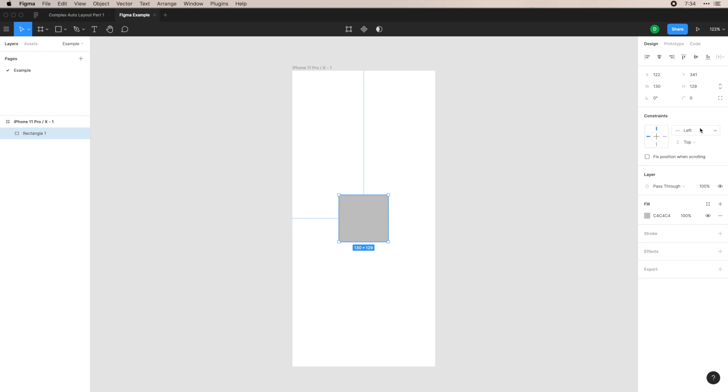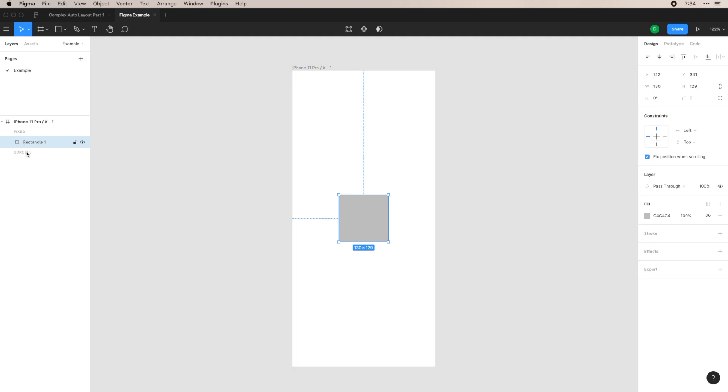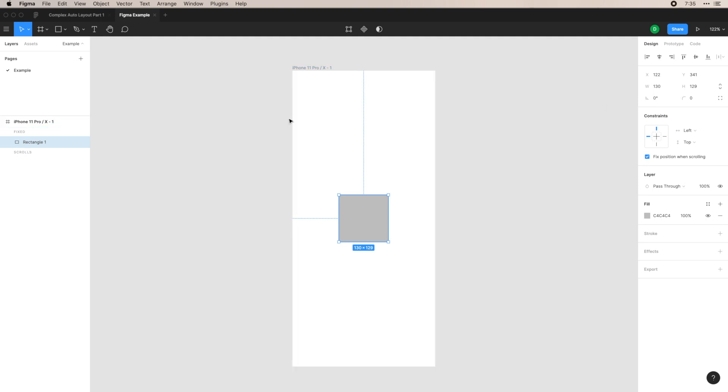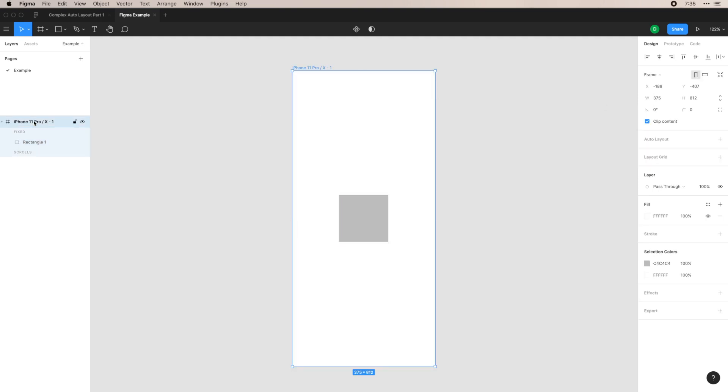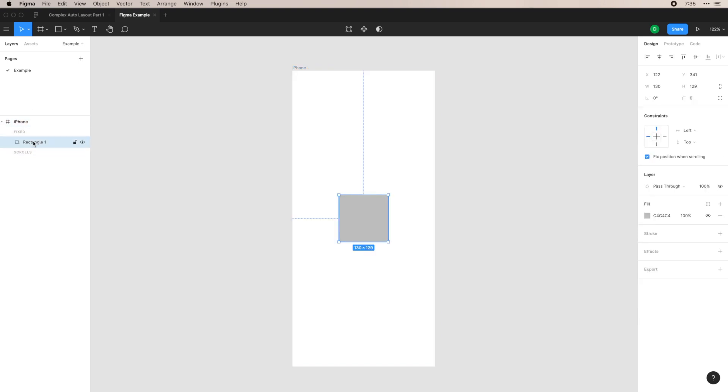These are your constraints, which I will go over in another video. And then you can also fix the position when scrolling, which is for prototypes. And once you do that, you can see fixed and scrolls update within your layers. If you want to change the names of your layers, you can double click on a frame, for example, just call this iPhone, and then this rectangle button, maybe resize it, it's very easy to do that.